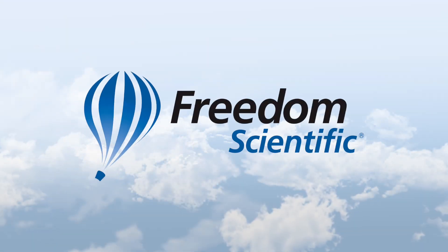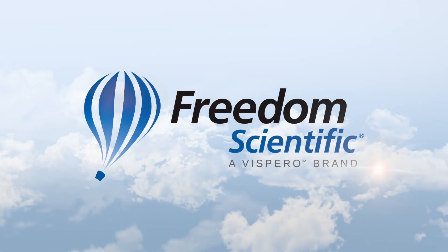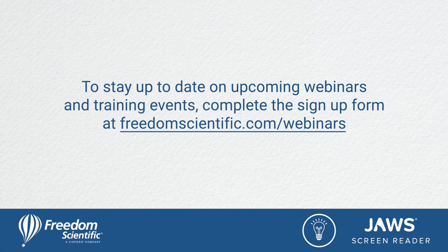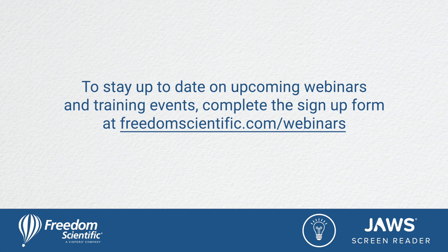Freedom Scientific, a Vispero brand. To stay up to date on upcoming webinars and training events, complete the sign-up form at freedomscientific.com/webinars. Thanks again for connecting with us.